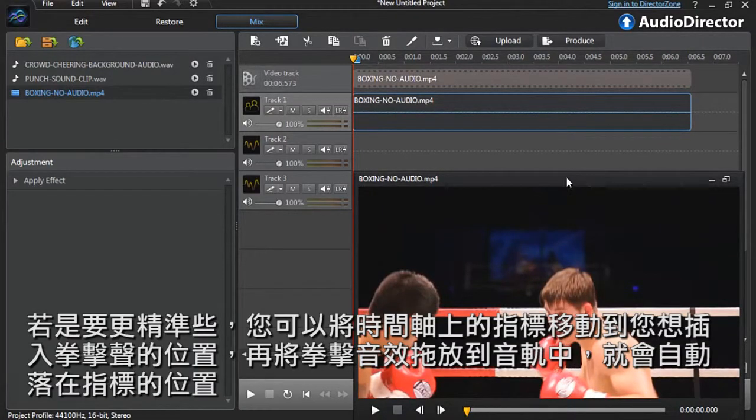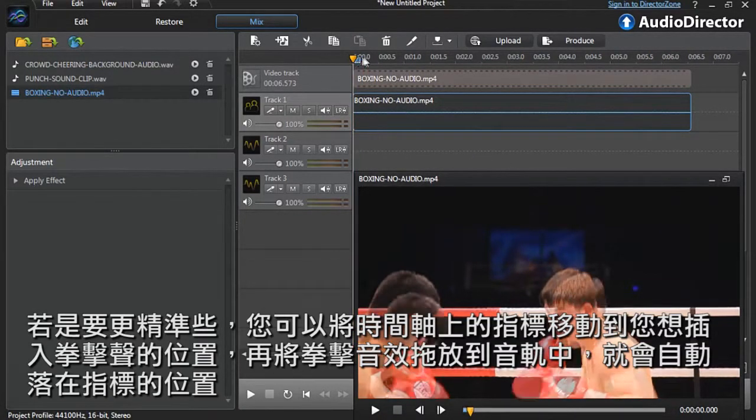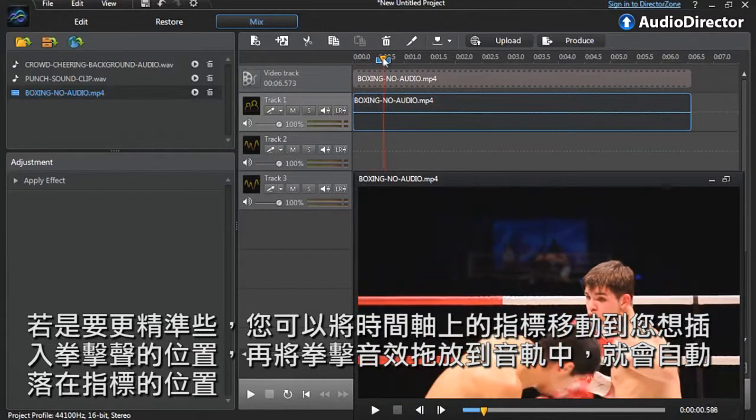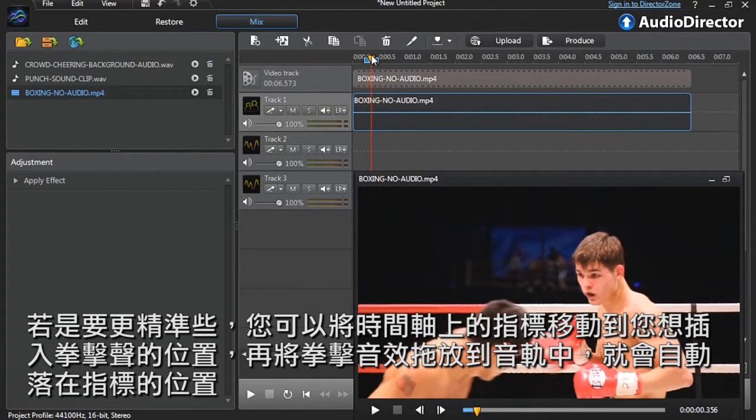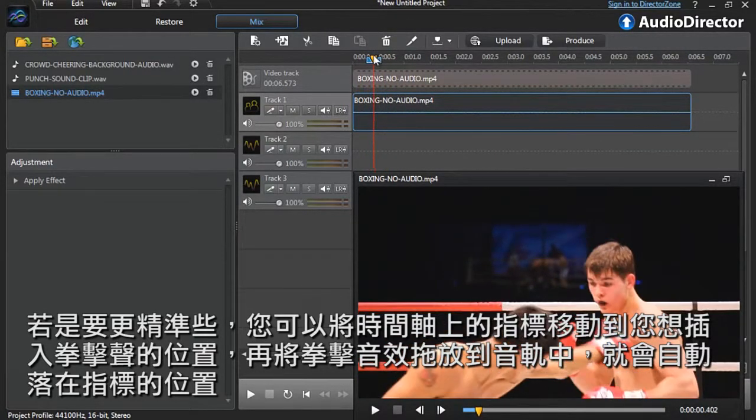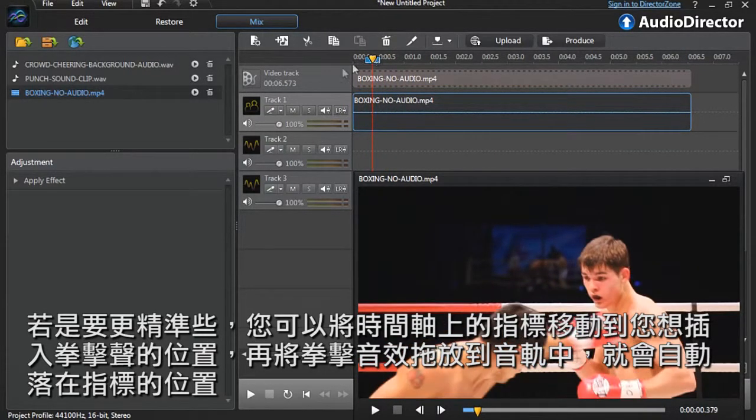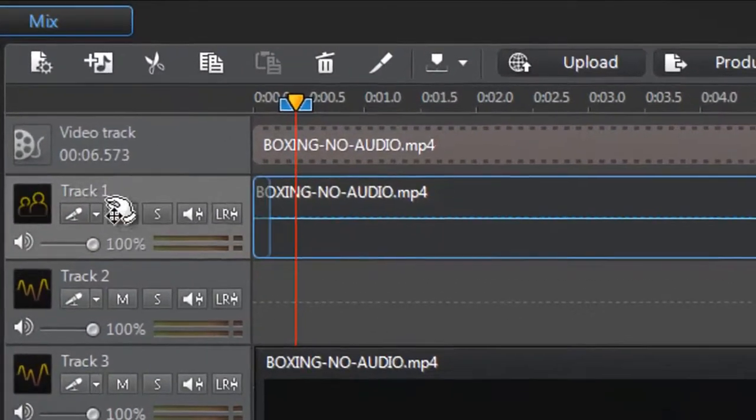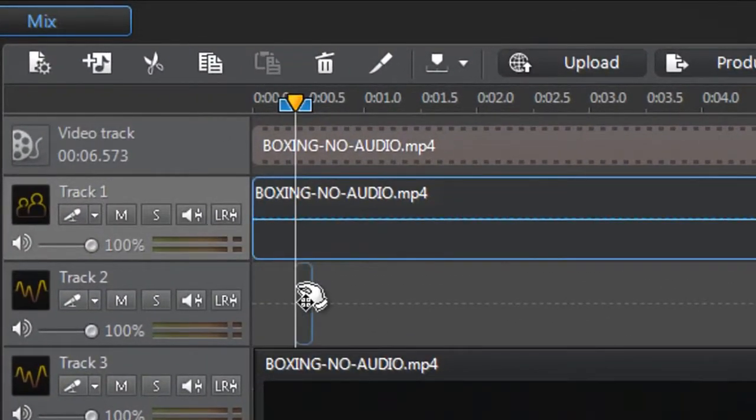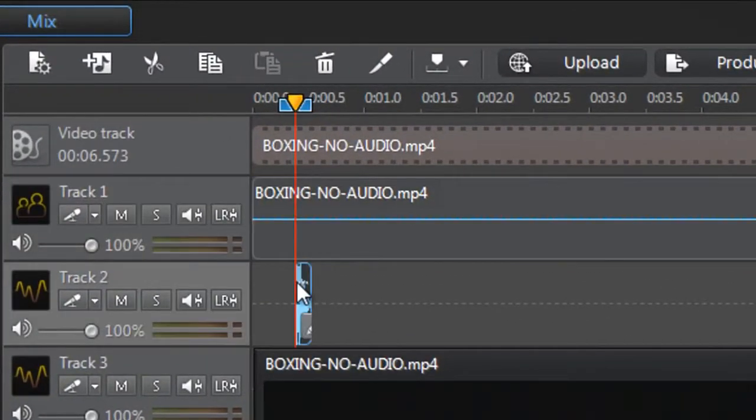For even more precision, you can click and drag the timeline's current time indicator to exactly where you want to place the punch sound clip. Drag and drop it onto the track. It will automatically snap to the indicator's position.